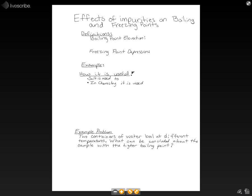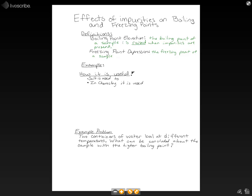This lesson today is going to be on the effects of impurities on boiling point and freezing points. First, let's go over some definitions. Boiling point elevation is when the boiling point of a sample is raised when impurities are present. Freezing point depression is when the freezing point of a sample is lowered when impurities are present.